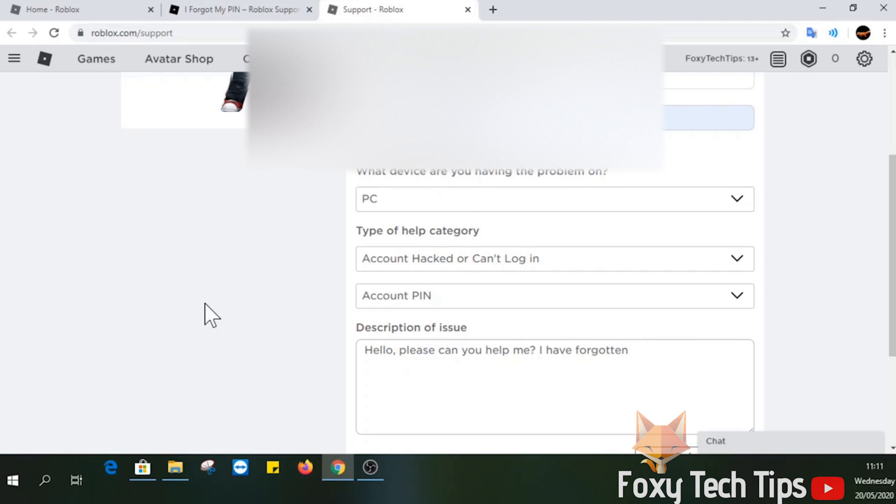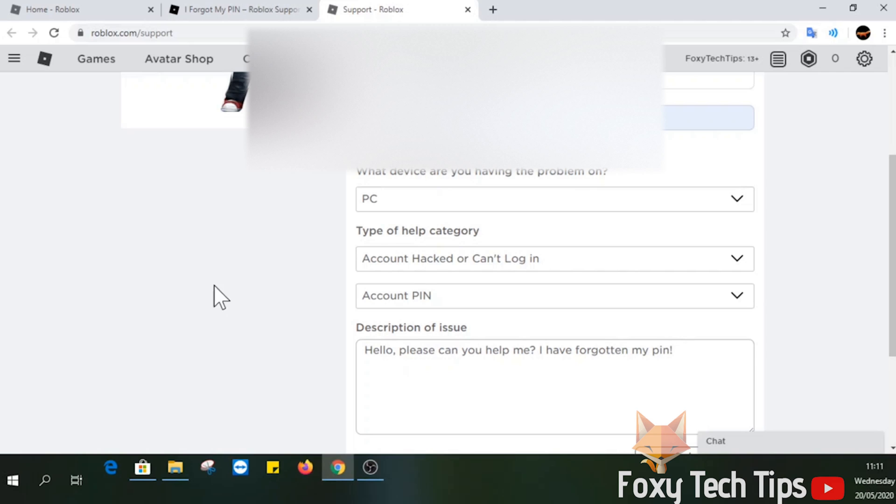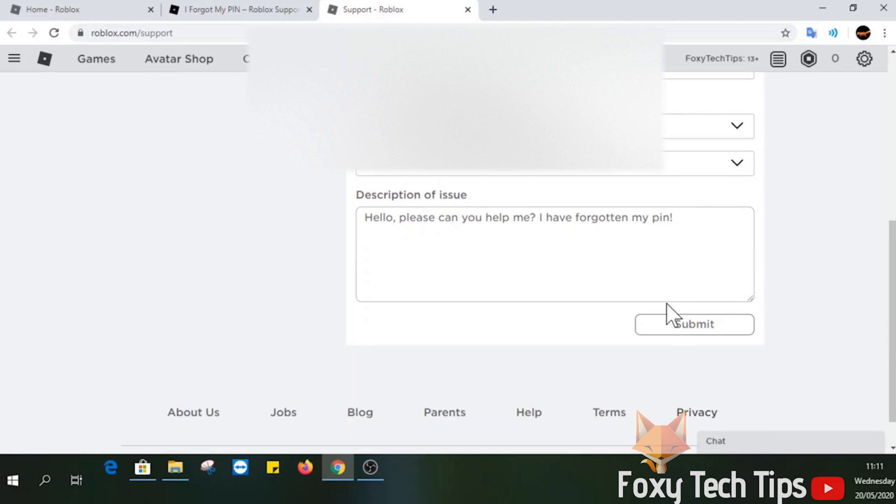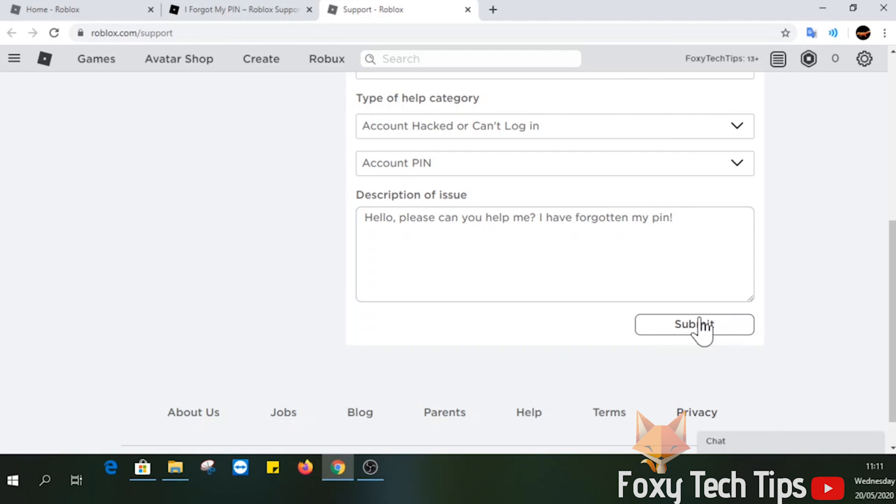Click Submit once you are done to send the form. Roblox support will get back to you shortly via email and start the process of helping you reset your PIN.